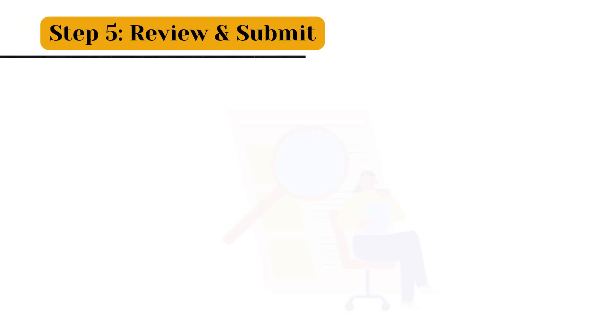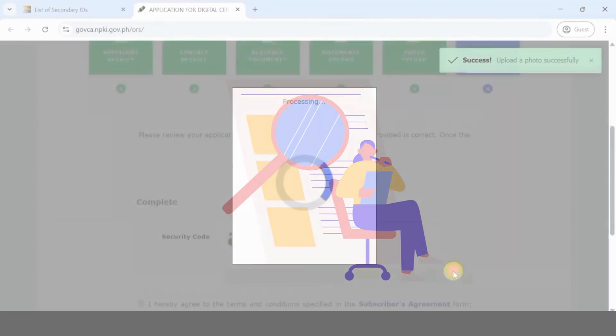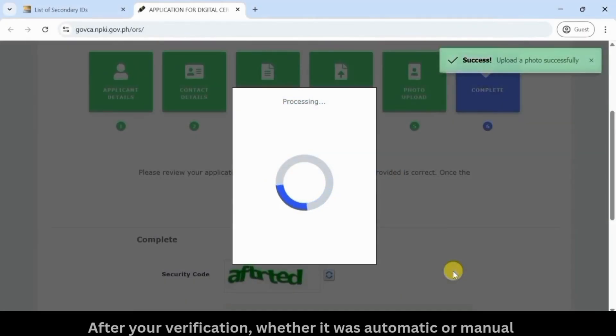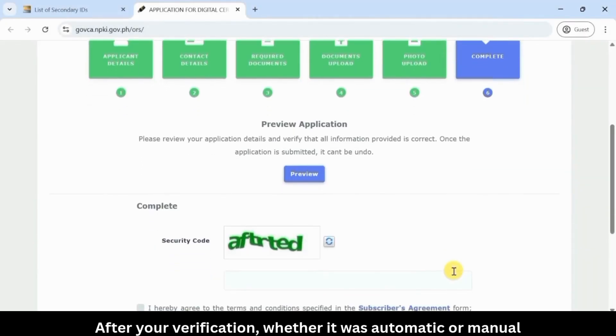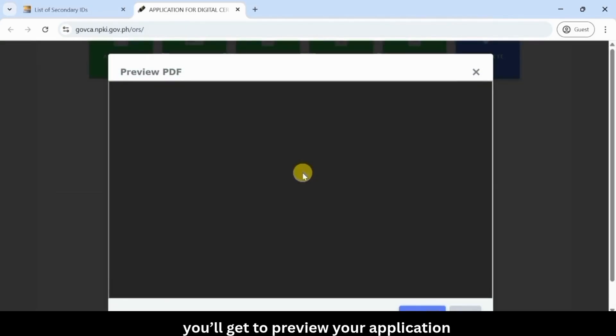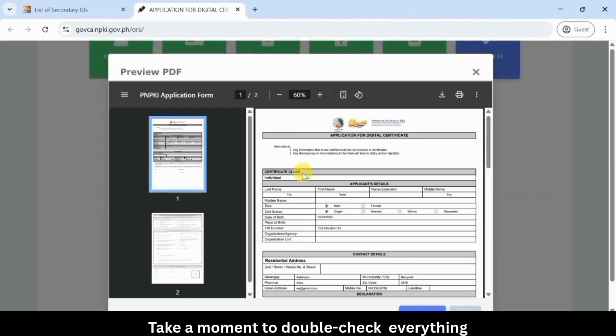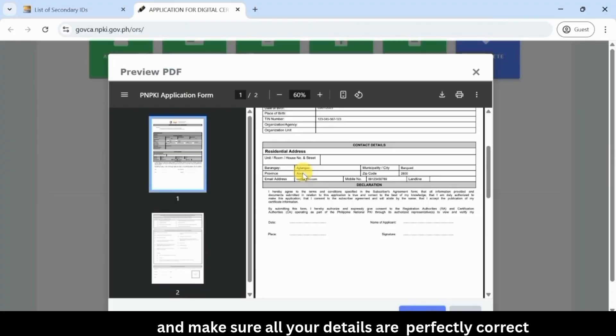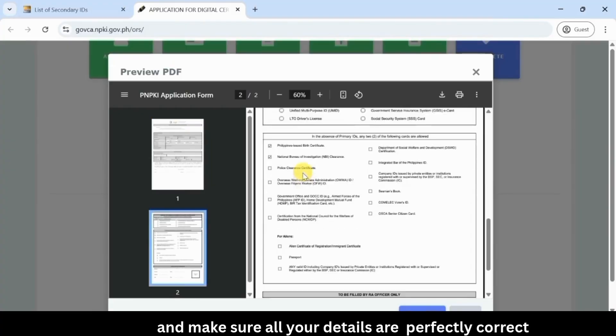Step 5: Review and submit. After your verification, whether it was automatic or manual, you'll get to preview your application. Take a moment to double-check everything and make sure all your details are perfectly correct.